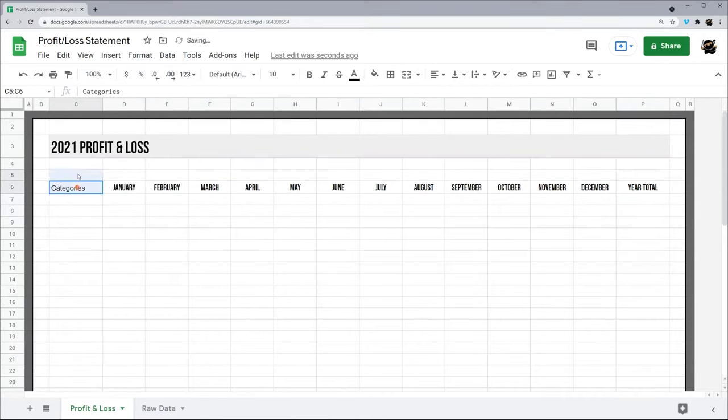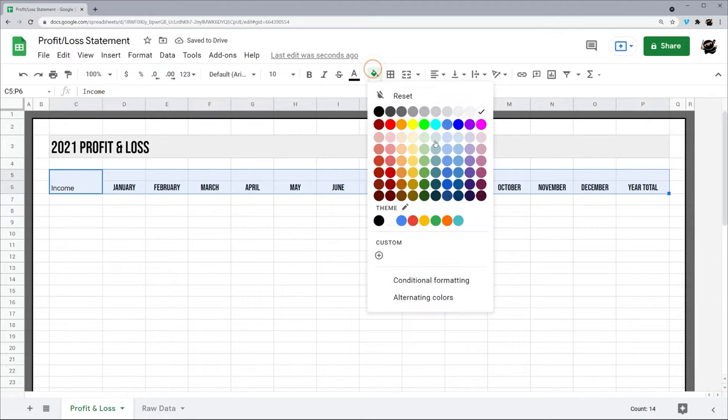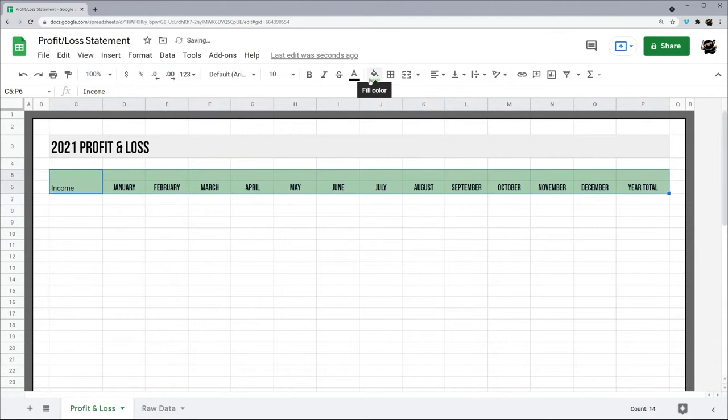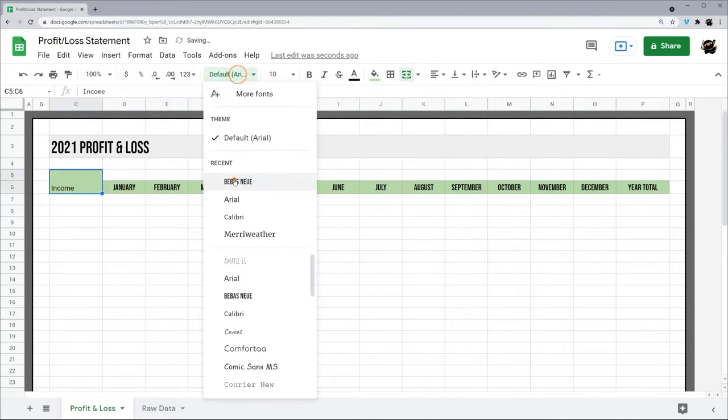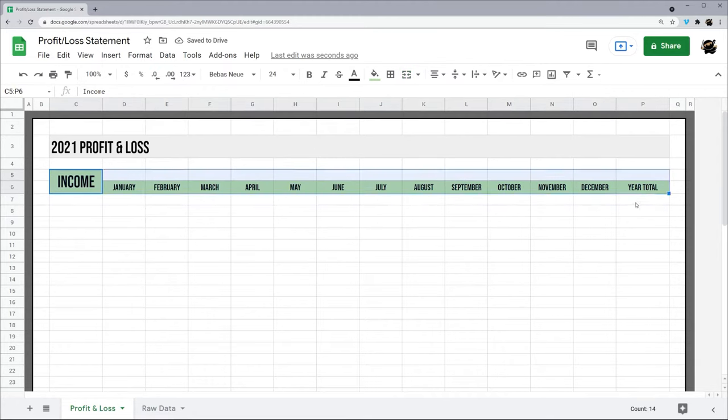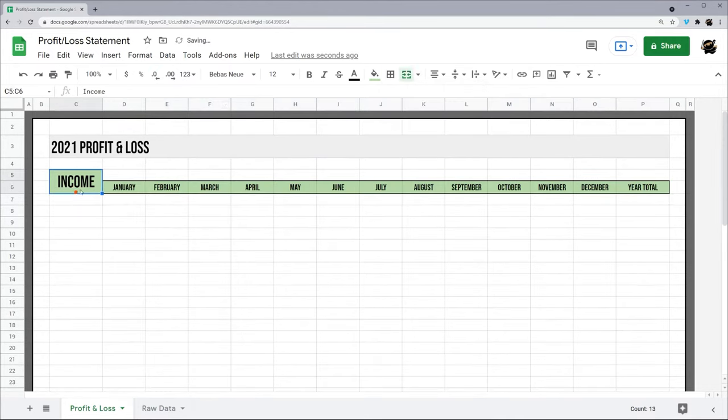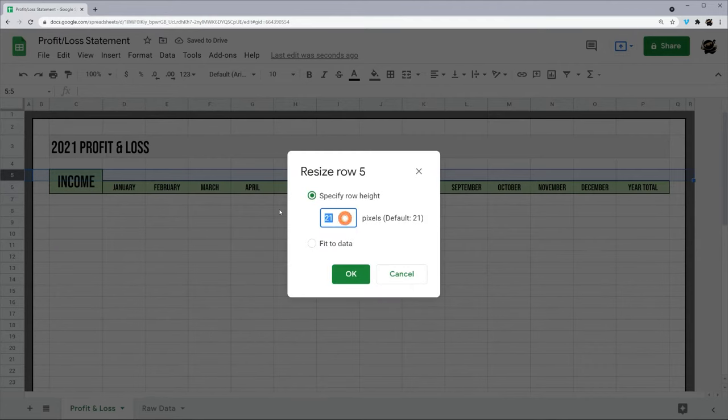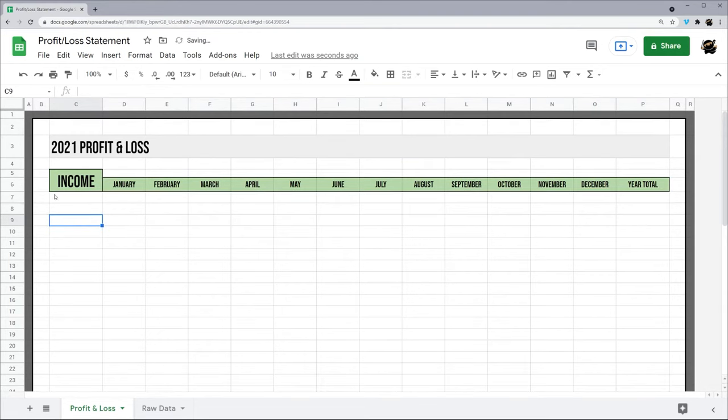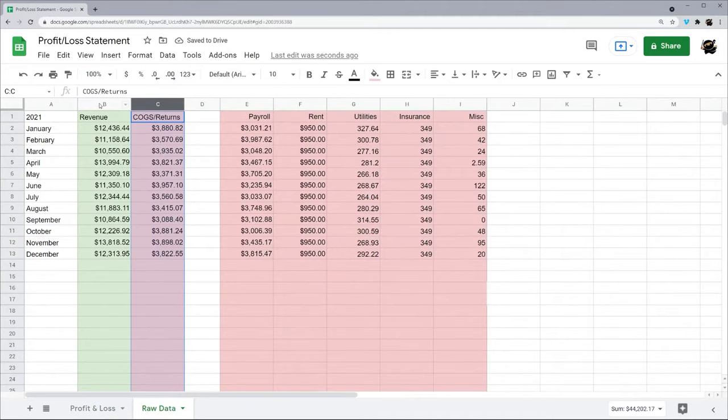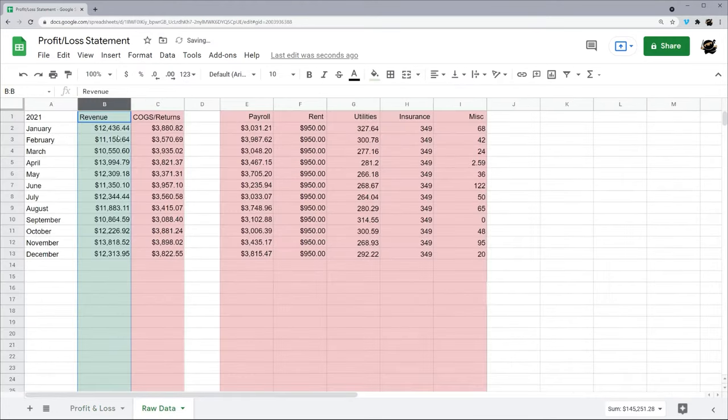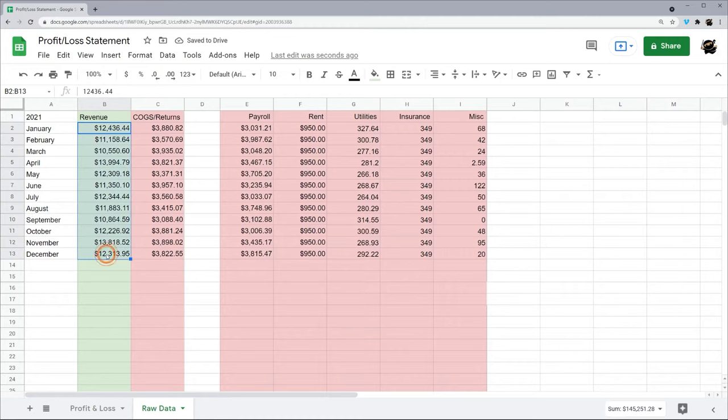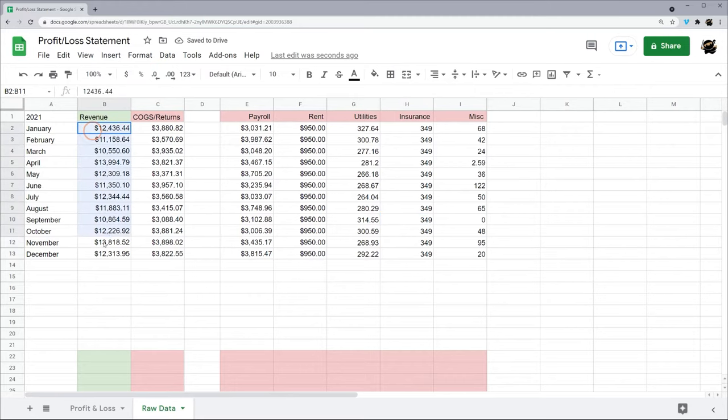I'm going to go ahead and grab that Bebas Neue again for formatting there. Maybe I'll just go ahead and call this Income and do a little highlight on it. Actually I'm going to get rid of it on here and stop that font. All right, go ahead and grab some border. Never come along, play around a little bit. I'm going to call it quit here in a second. Grab some white there.